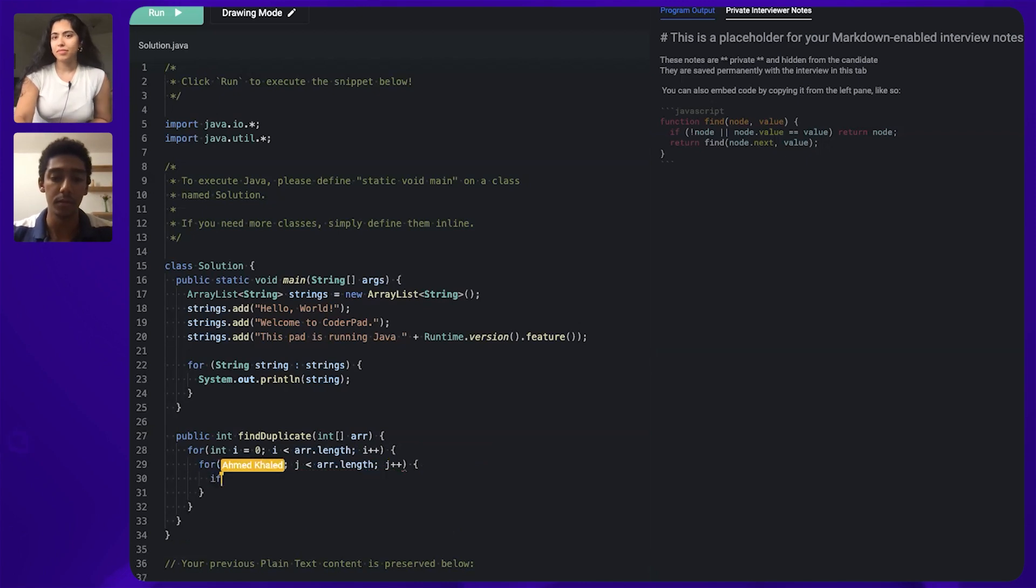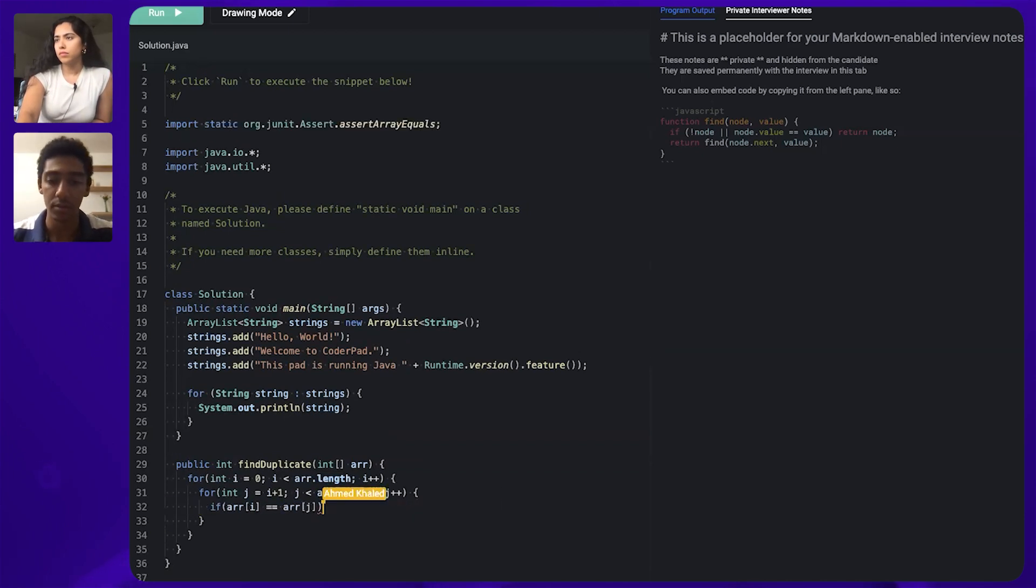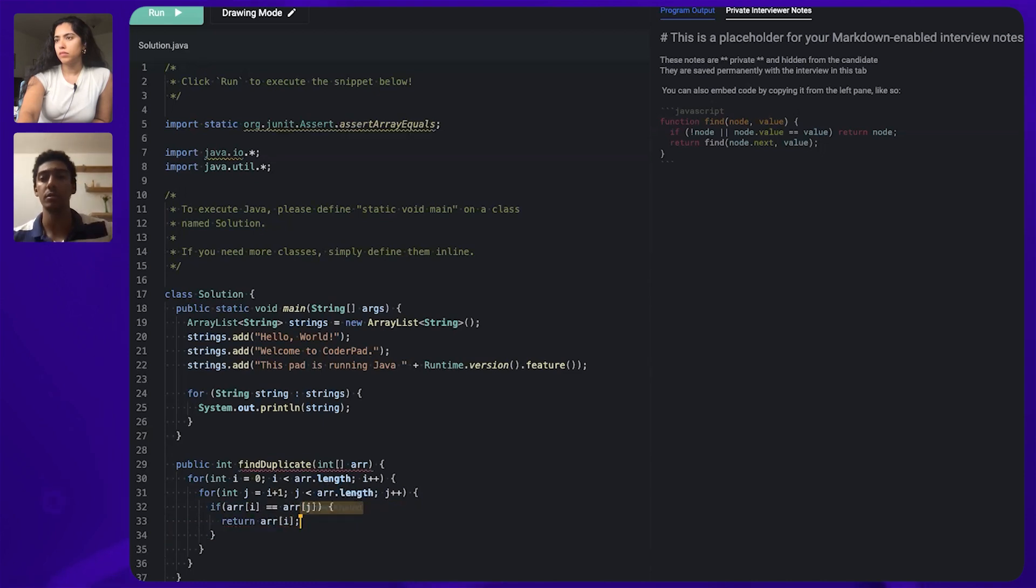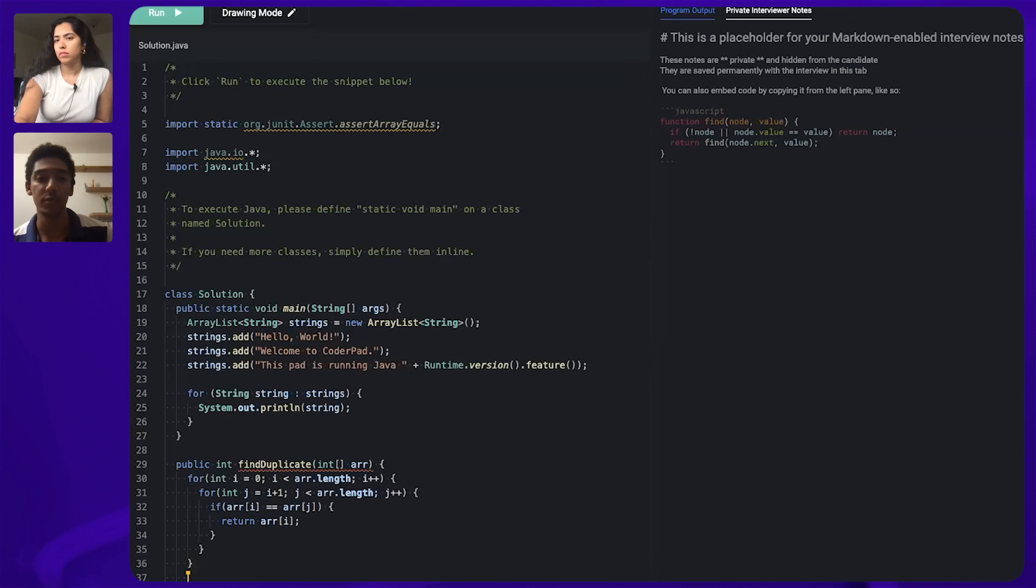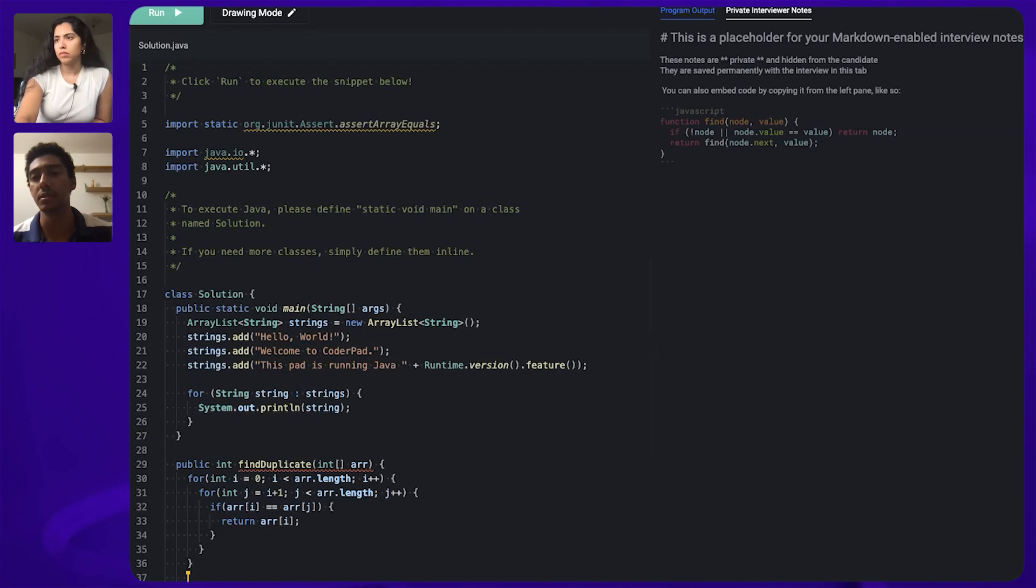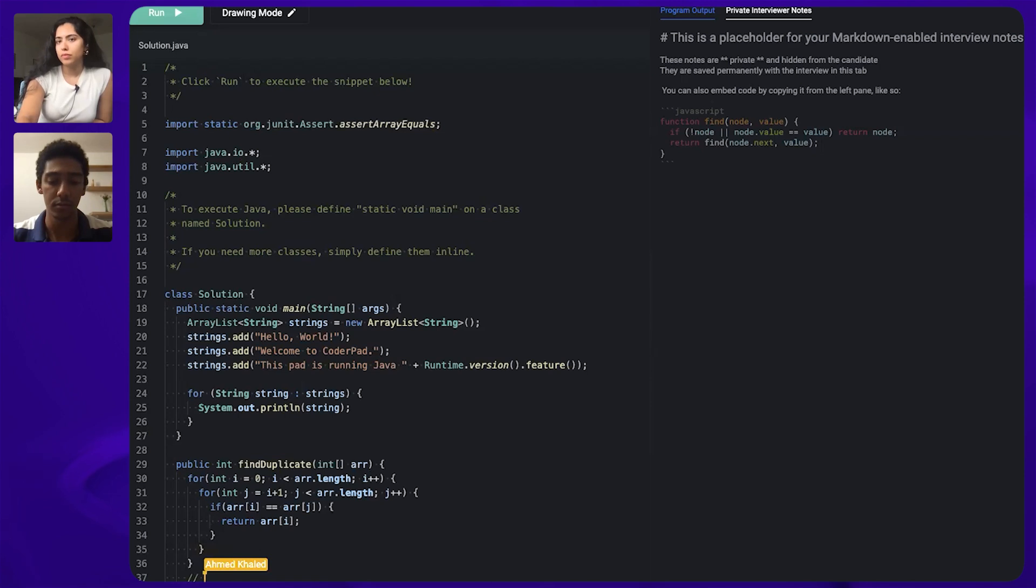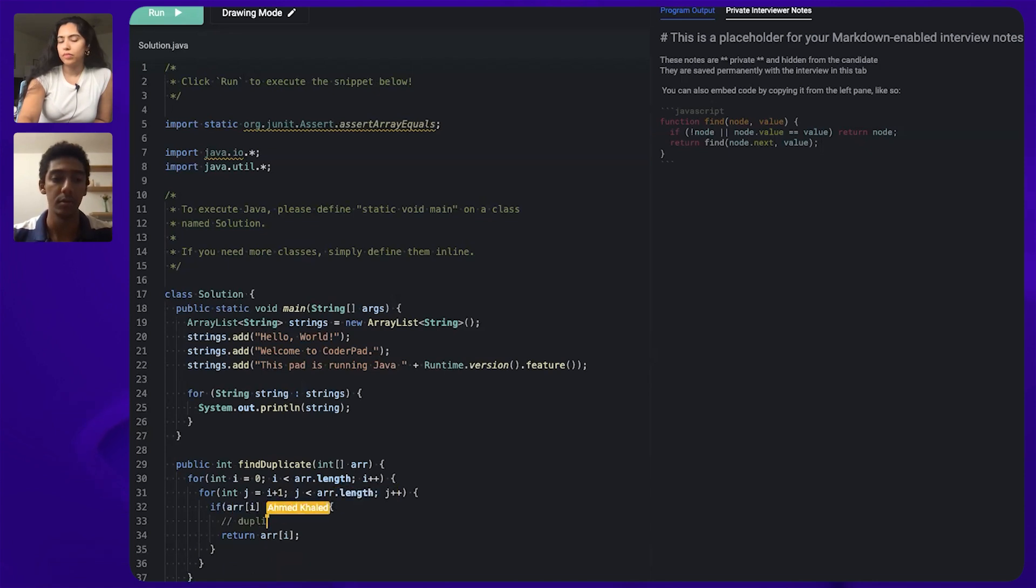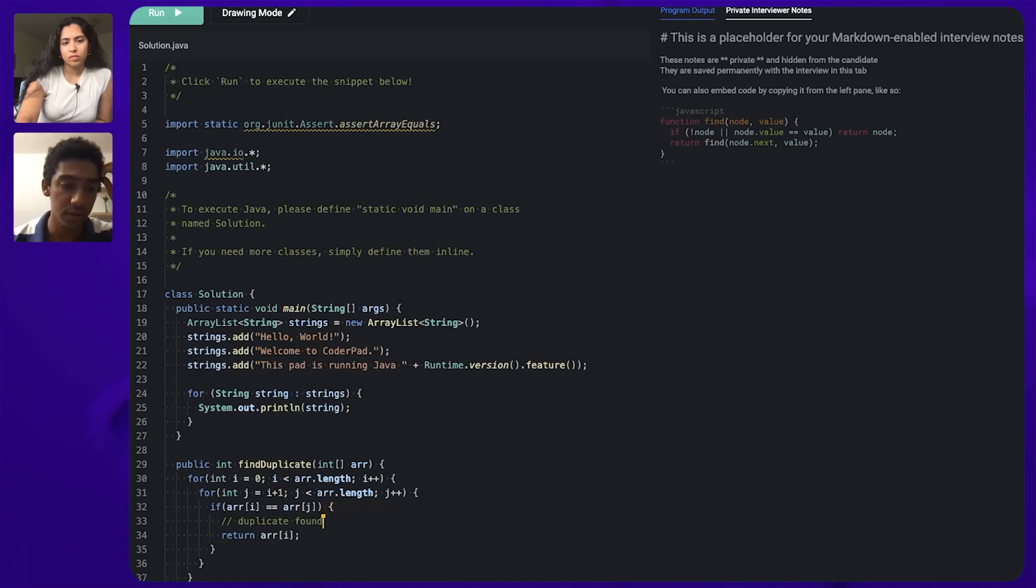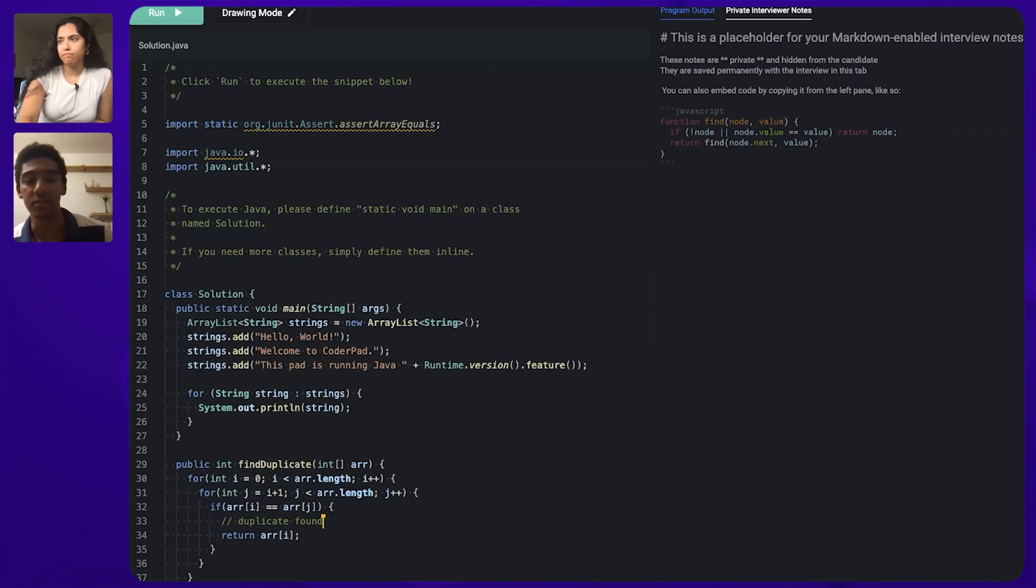So we'll be starting from i plus one until the end of the array and if the first element is equal to the second element then we found our duplicate. If not we will continue our for loop and if we finish the for loop without finding any element I believe we should return some invalid value like negative one for example but this shouldn't be happening according to our assumption. Let's assume you always have it for now.